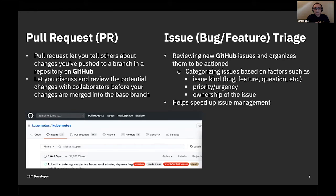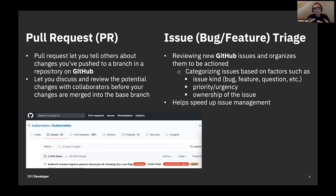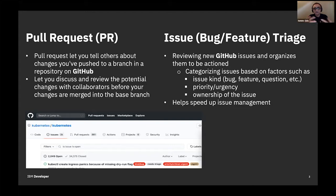Issue triage in GitHub — issues are used for several different things: to report a bug, request a feature, or ask a question. A pile of issues, if not managed efficiently, is where triage comes in. It helps speed up issue management. The triage engineers review and organize issues so they can be actionable — identifying the issue kind (bug, feature request, support question), what priority to give them (high priority, low priority, or backlog), and who owns the issue.